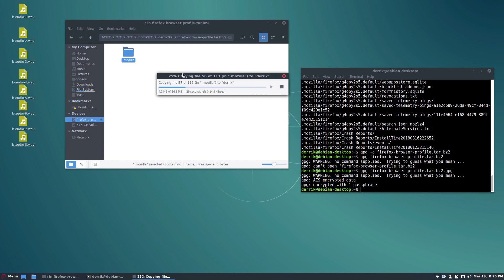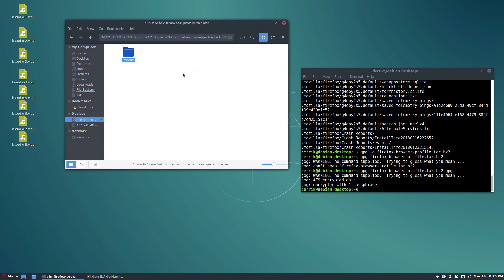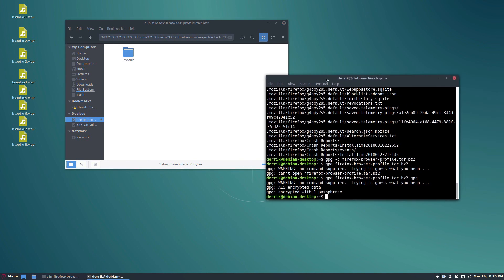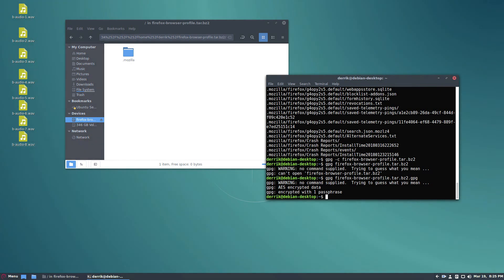Please check the article in the description. As I always say, we've got all the information you need to know on how to restore your Firefox profile under Linux. This has been Derek and I will see you in the next video, you guys.